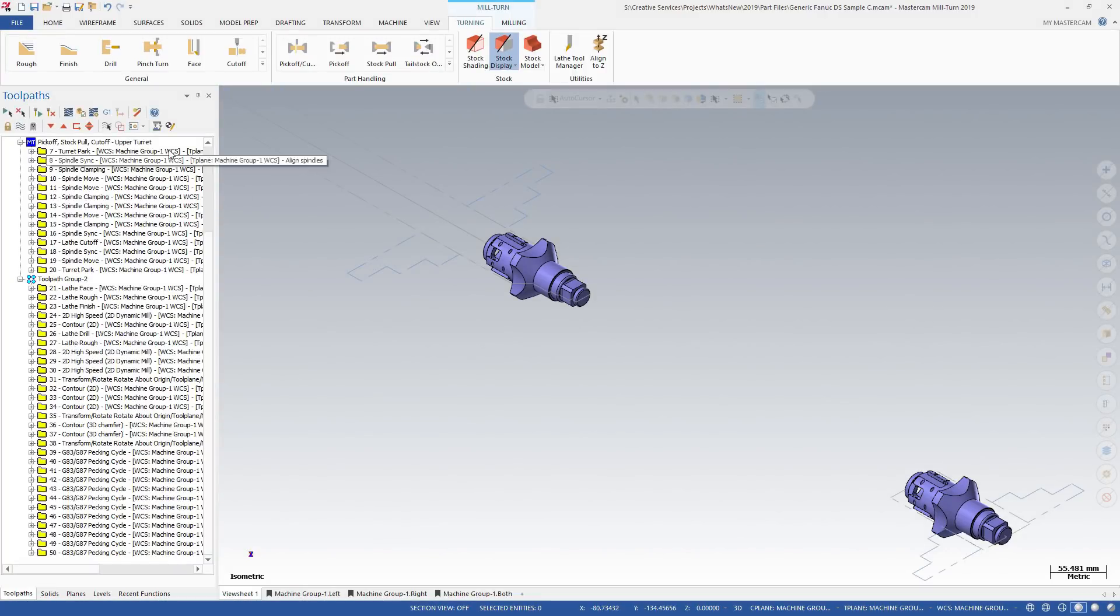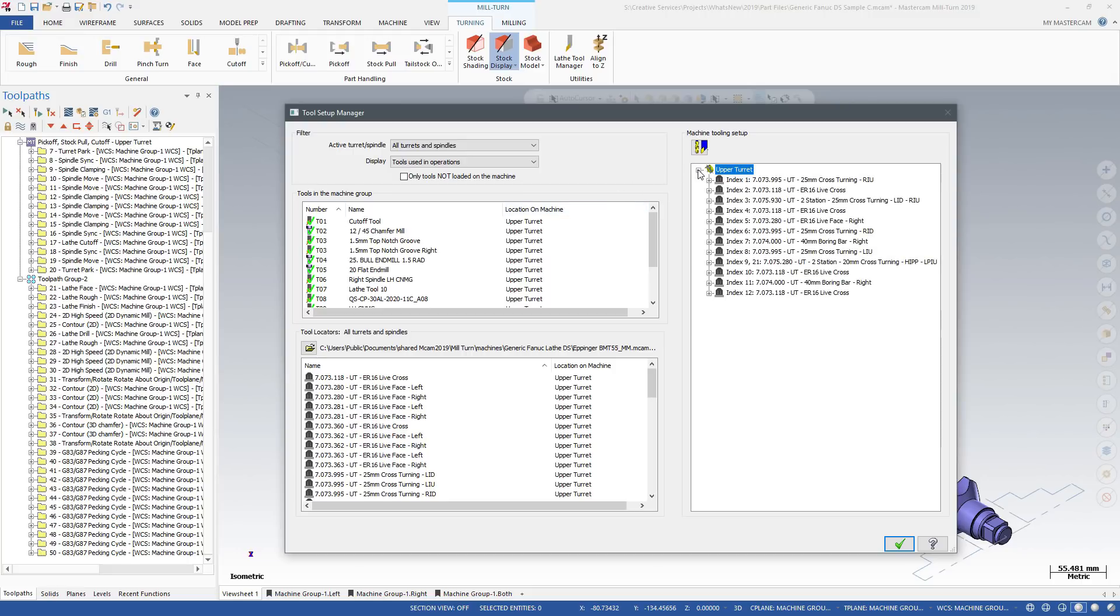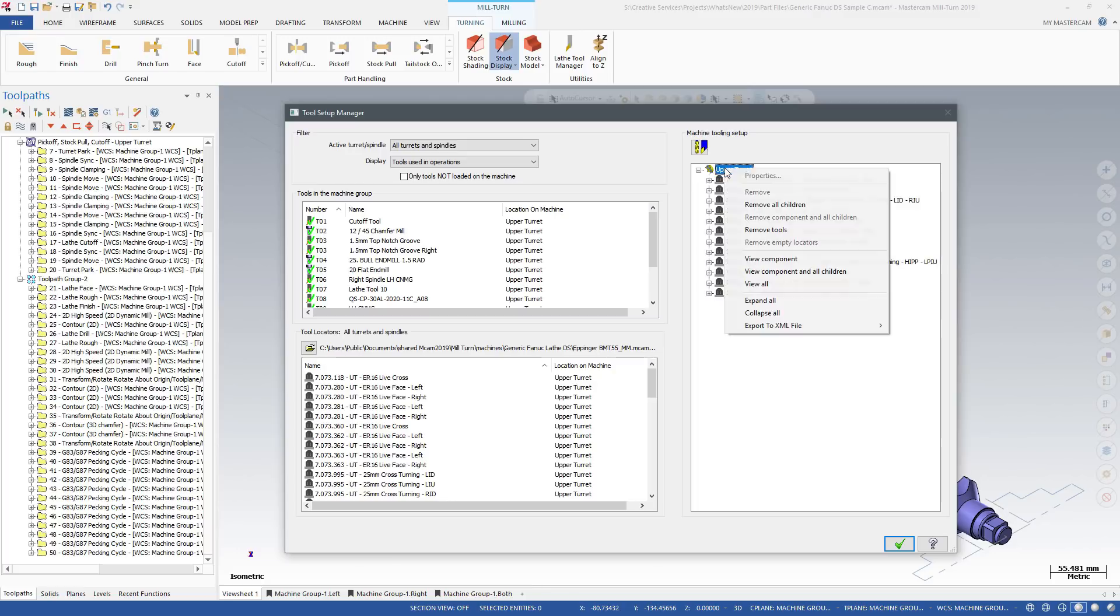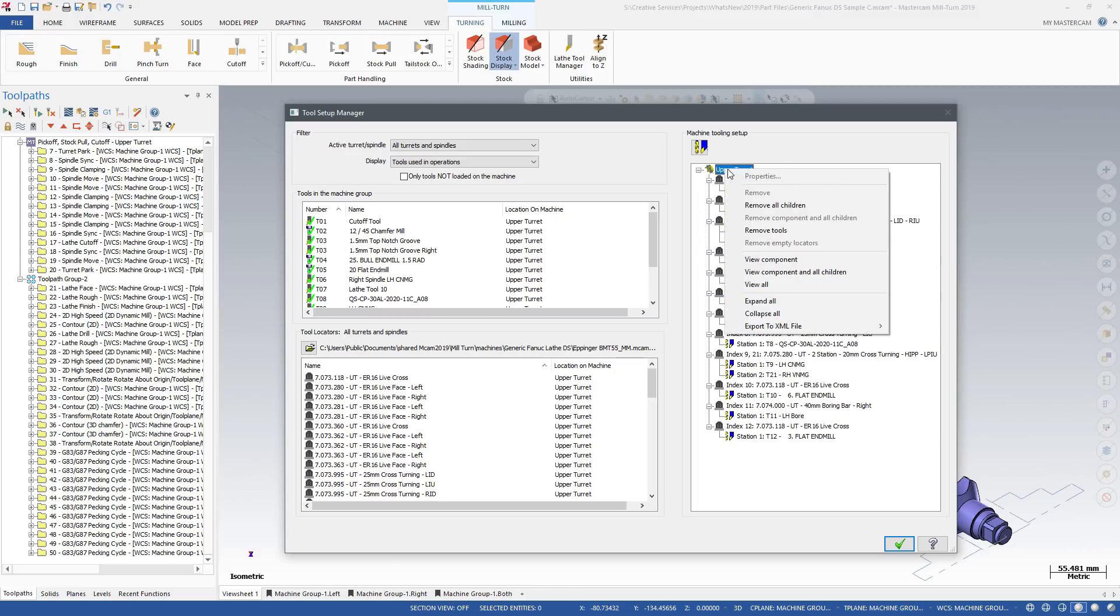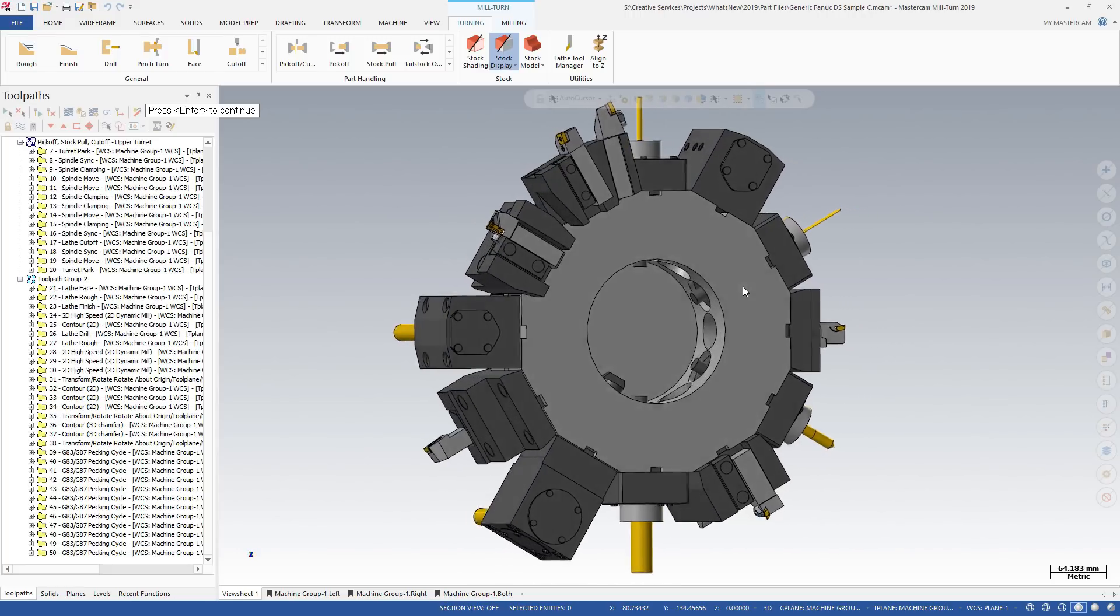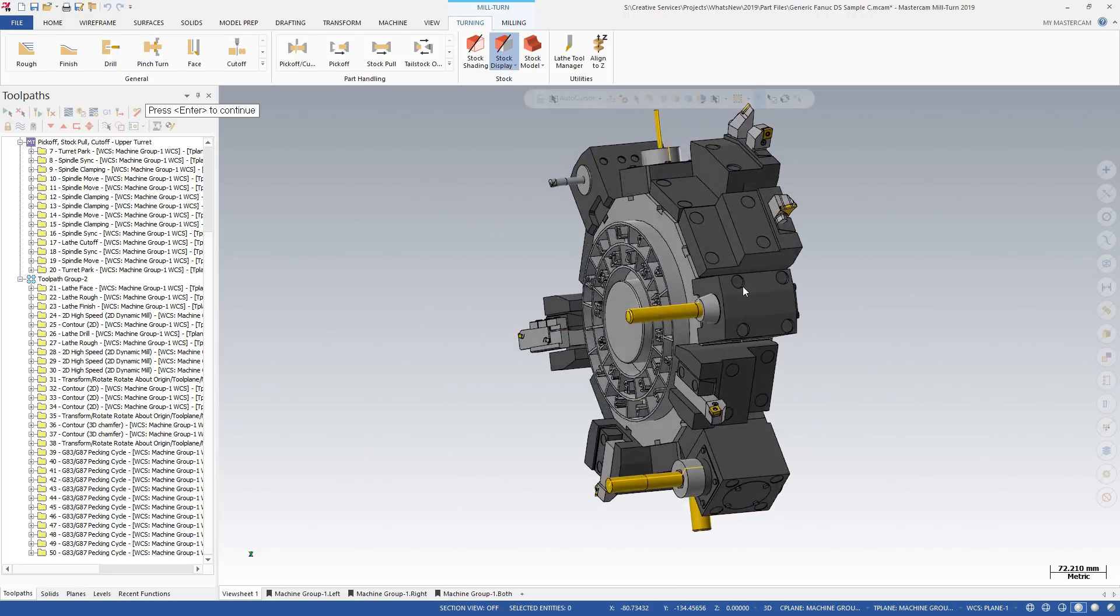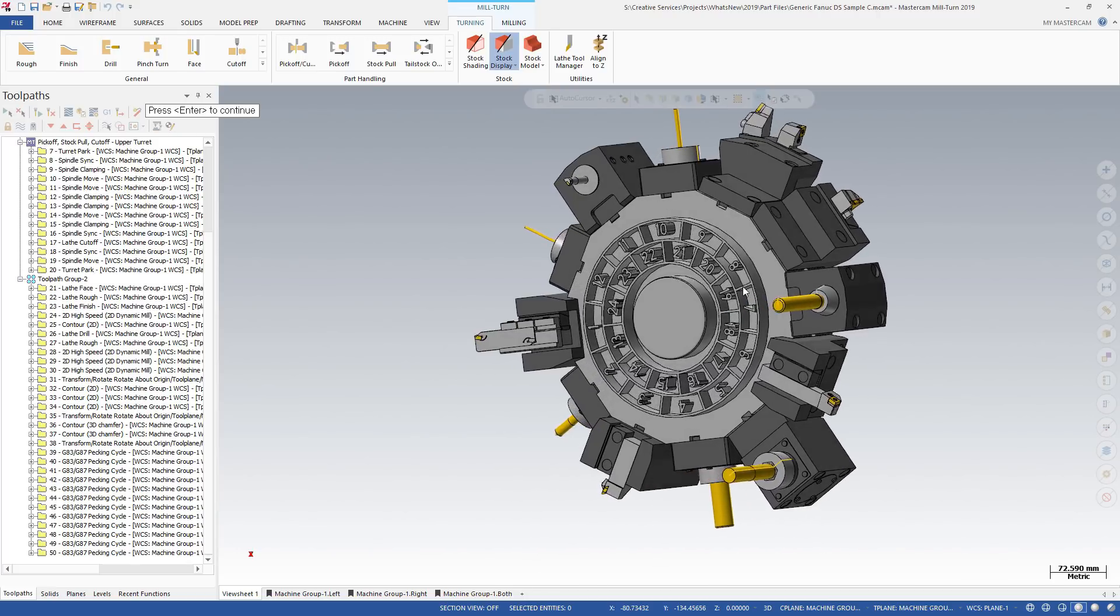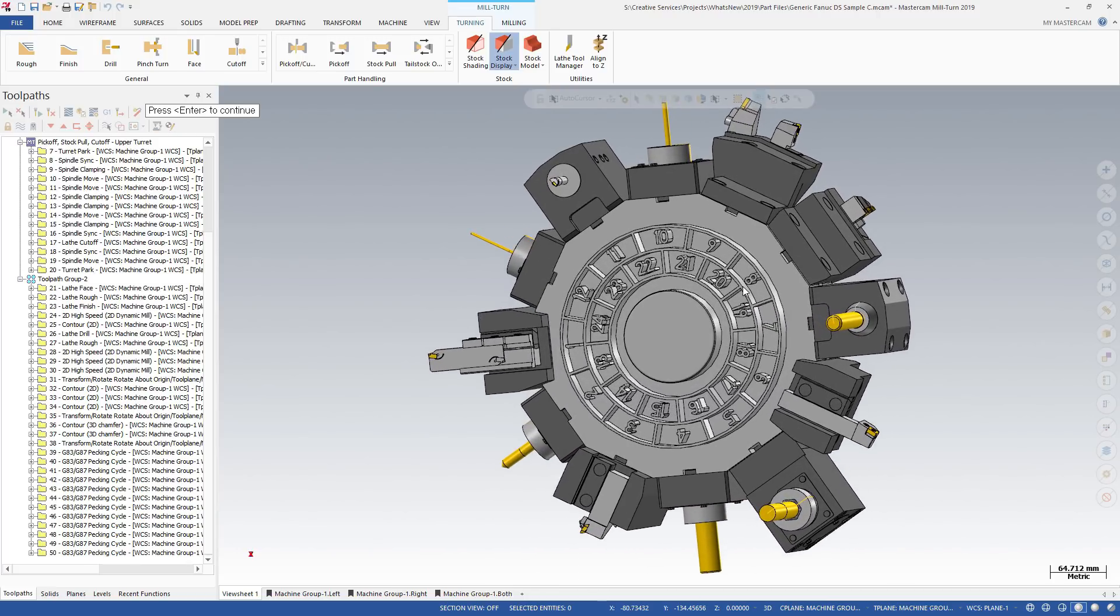After you have programmed operations for the opposing spindle, use the Tool Setup Manager to preview how your tools are loaded. Mastercam automatically loads each tool in its proper location. Mastercam's advanced tool locator technology means that each tool is properly oriented for each spindle and face cross orientation.